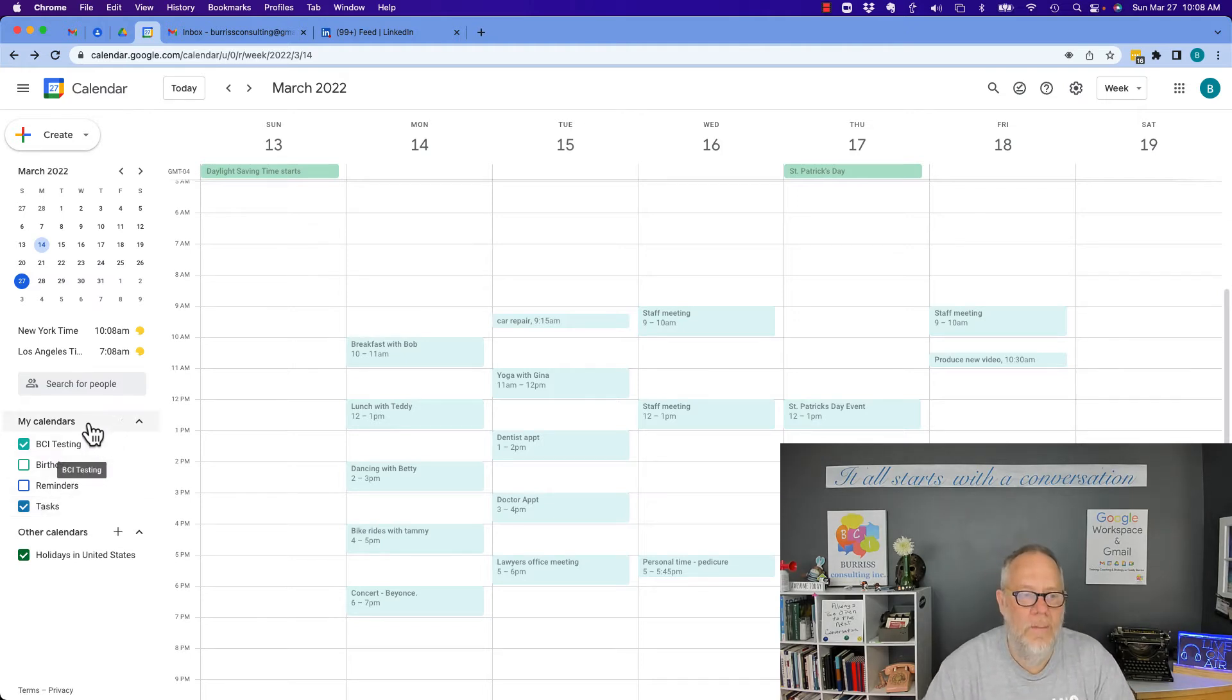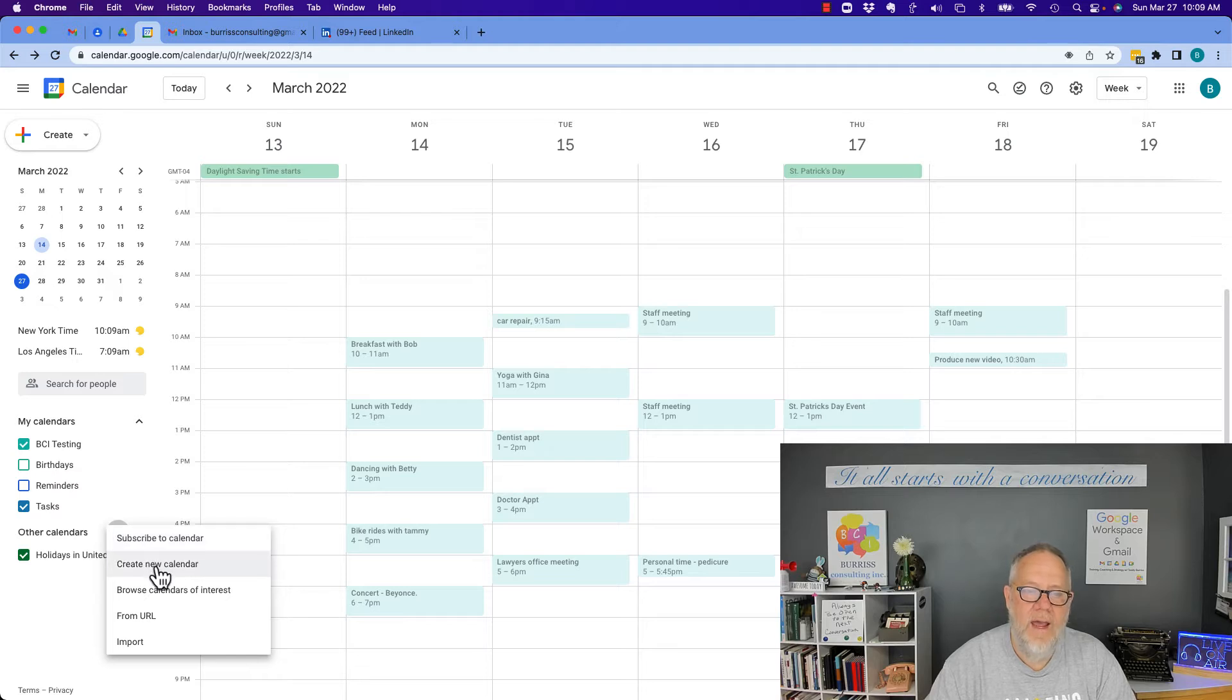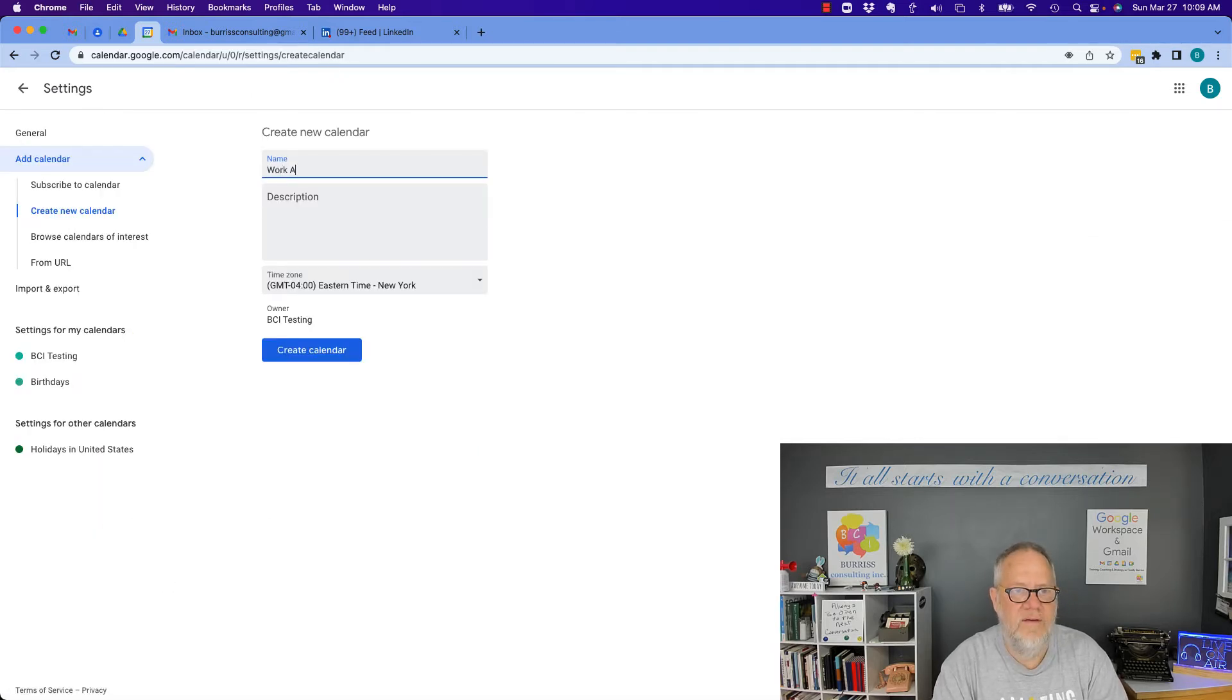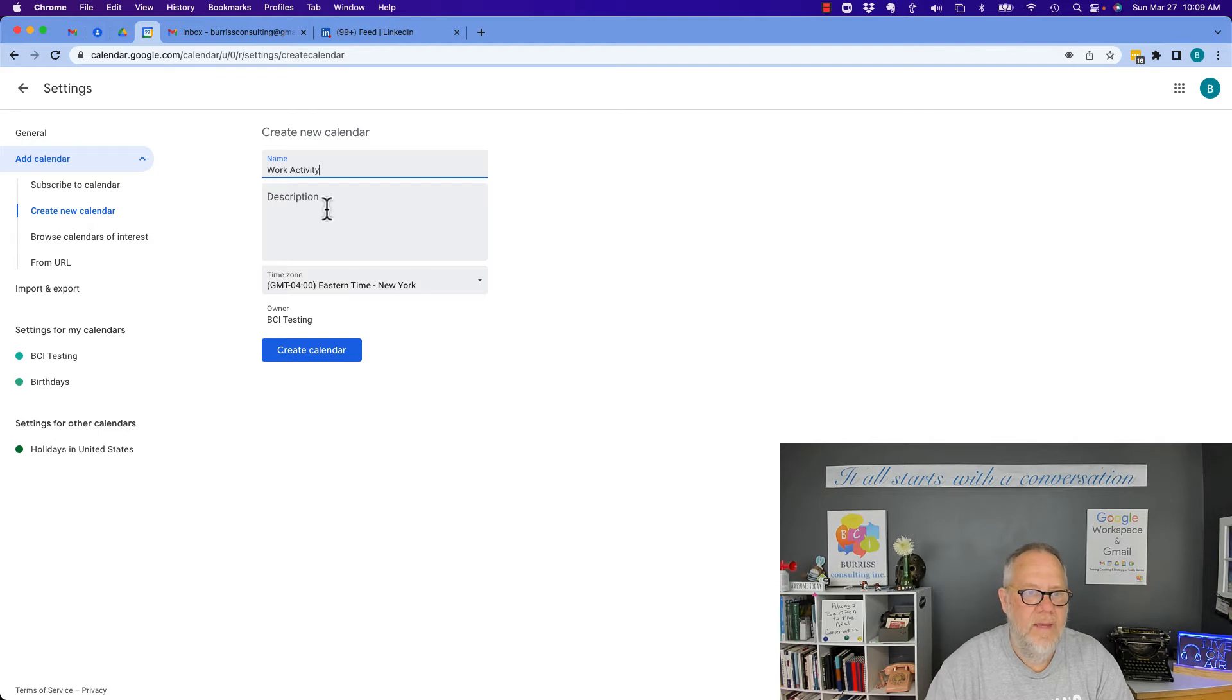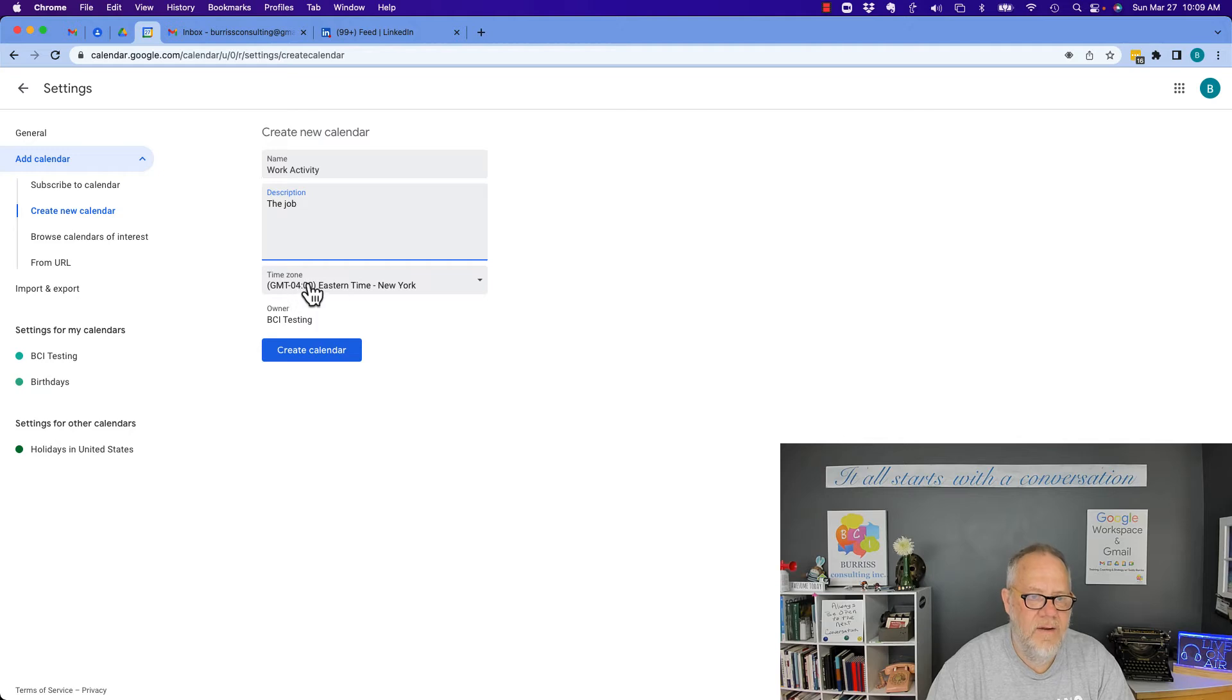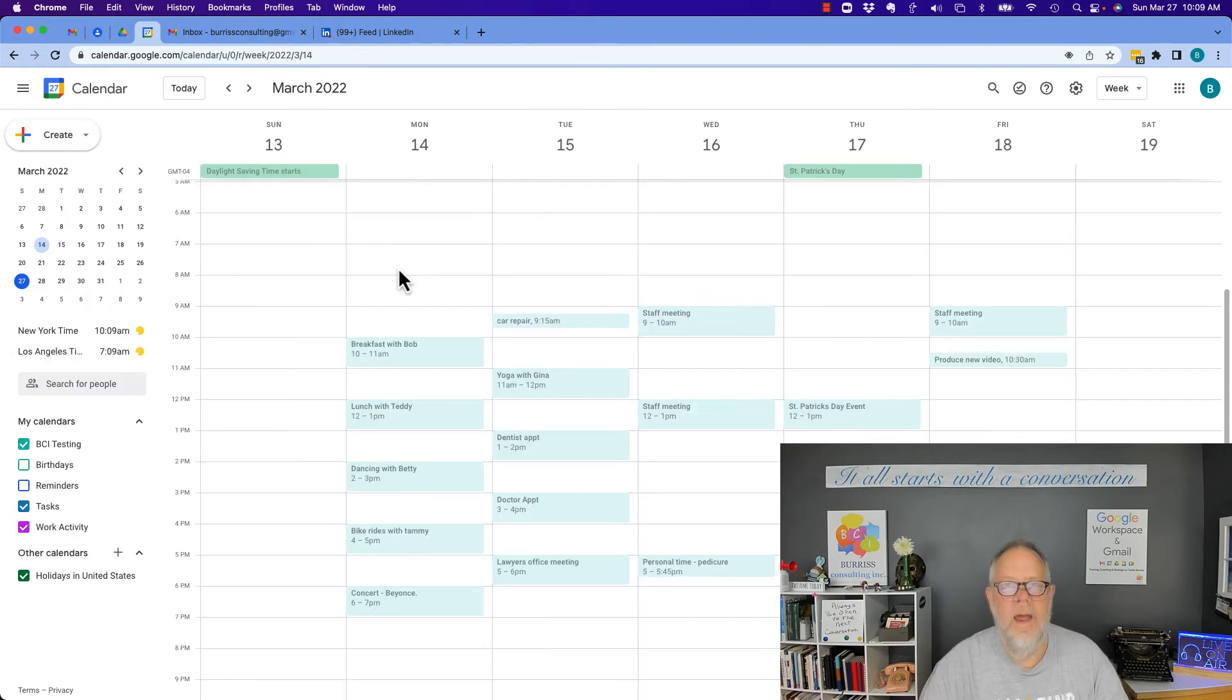Let me show you what I'm talking about. If I go right here and hit the plus, I can create a new calendar, and I could call this work activity, give it a name, this is for the job, and then create it, Eastern Time, create calendar, owned by me, yeah, let's do that.